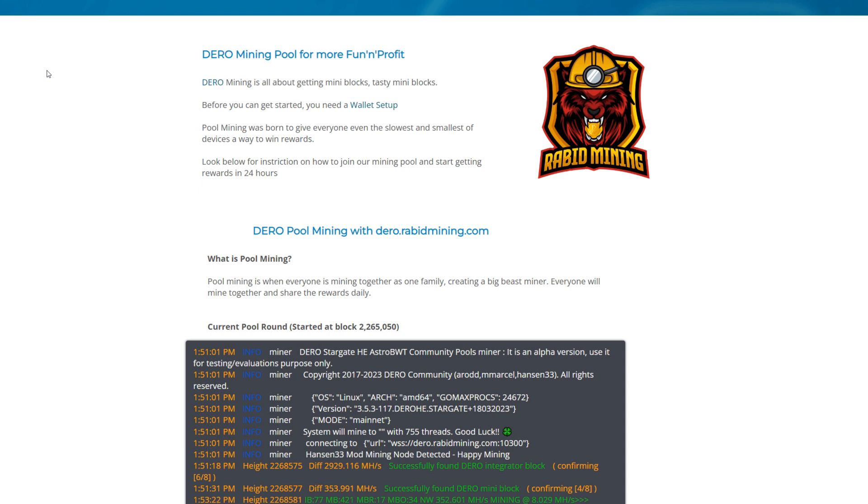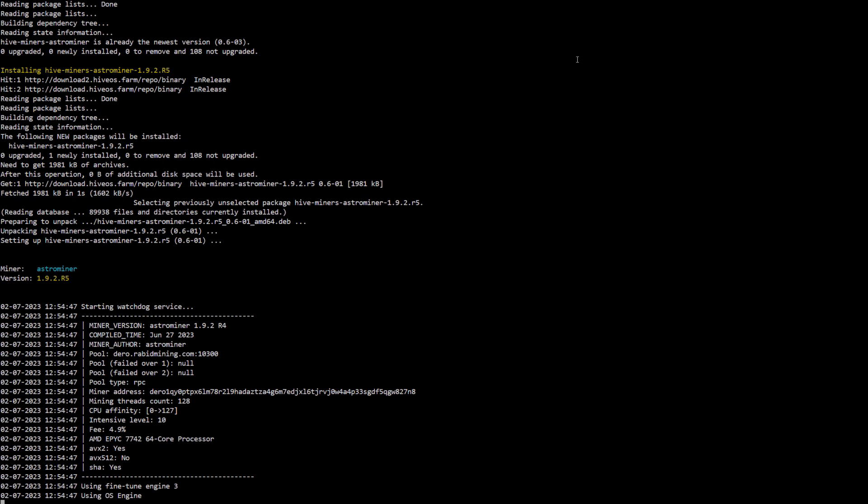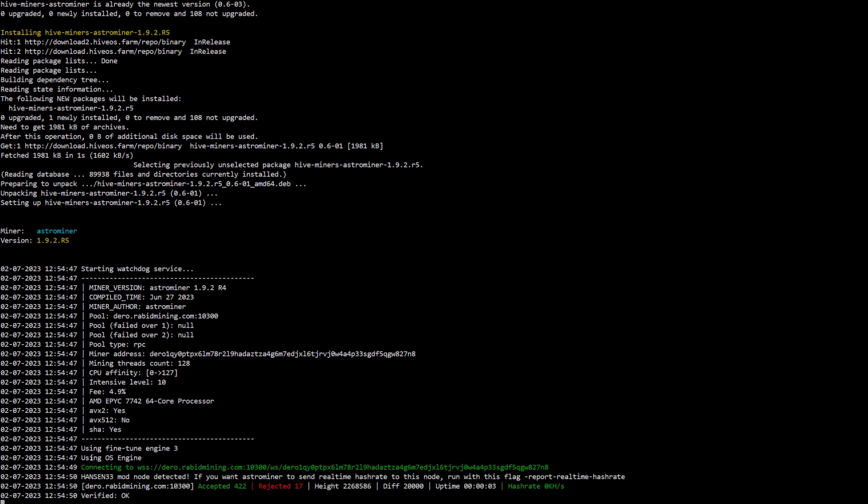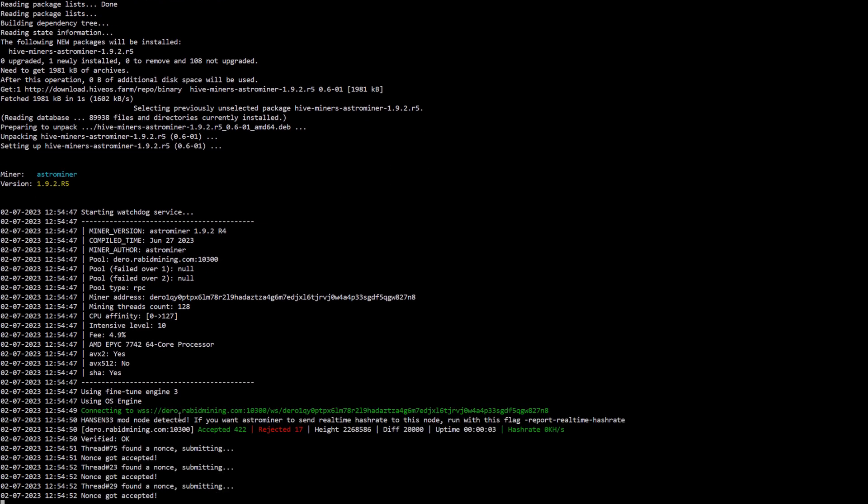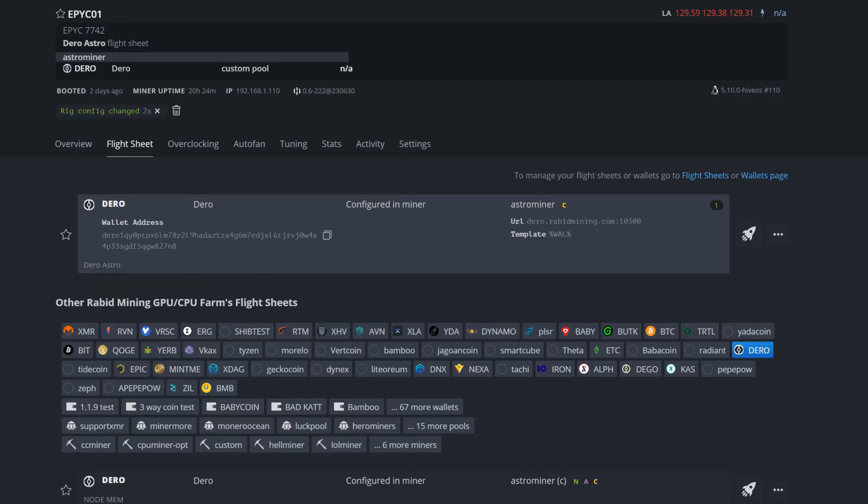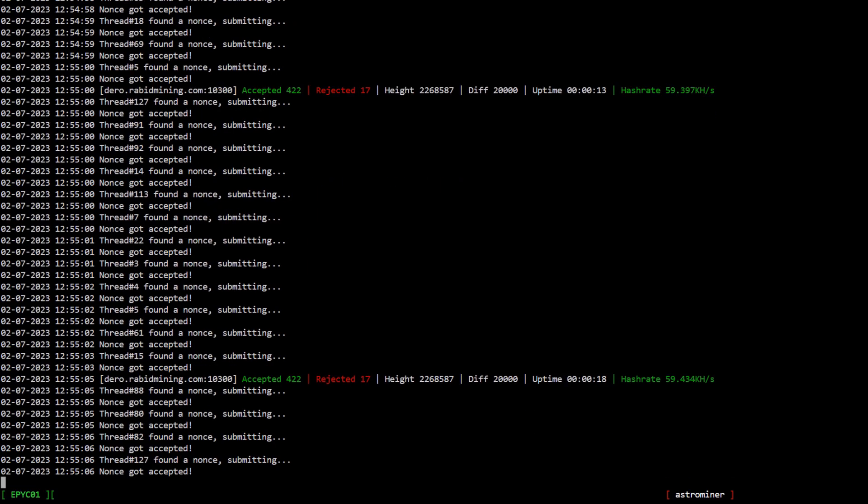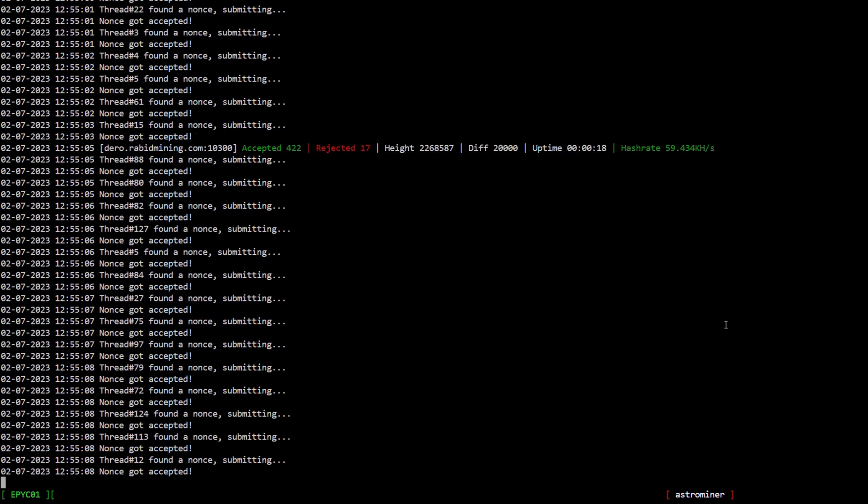We are downloading the latest miner. We see using fine-tune engine 3 and inside the flight sheet itself I do not have that in there, so I got rid of all my extra config arguments. It must just run it by default at this point and I'm not using any type of optimum test.